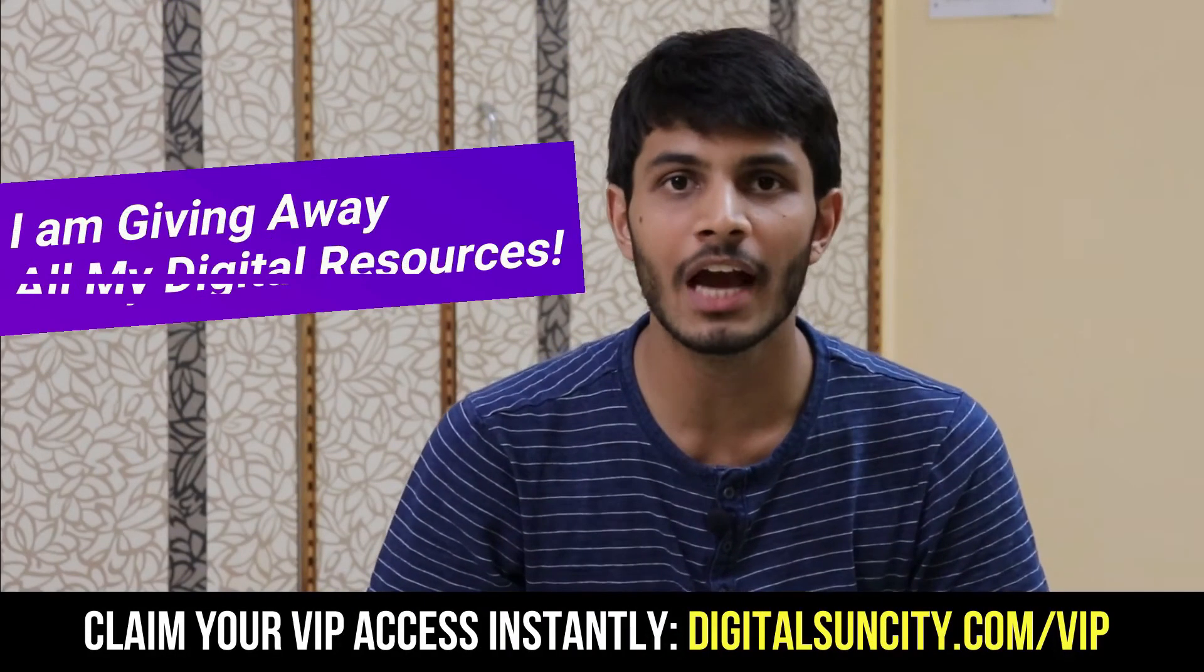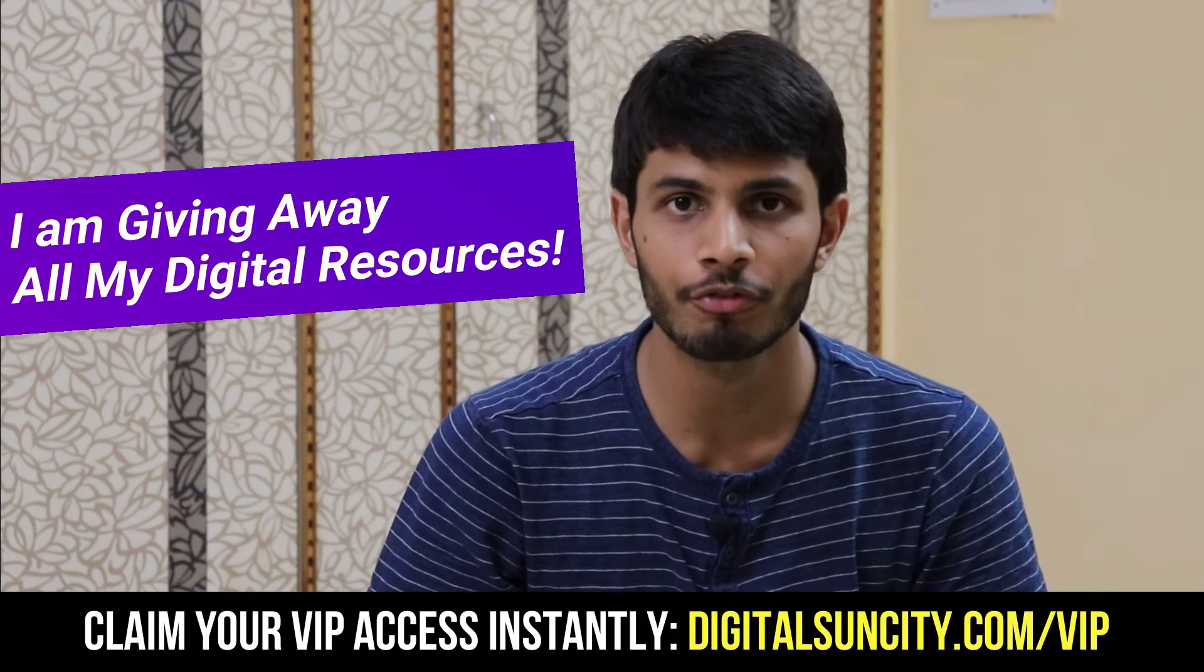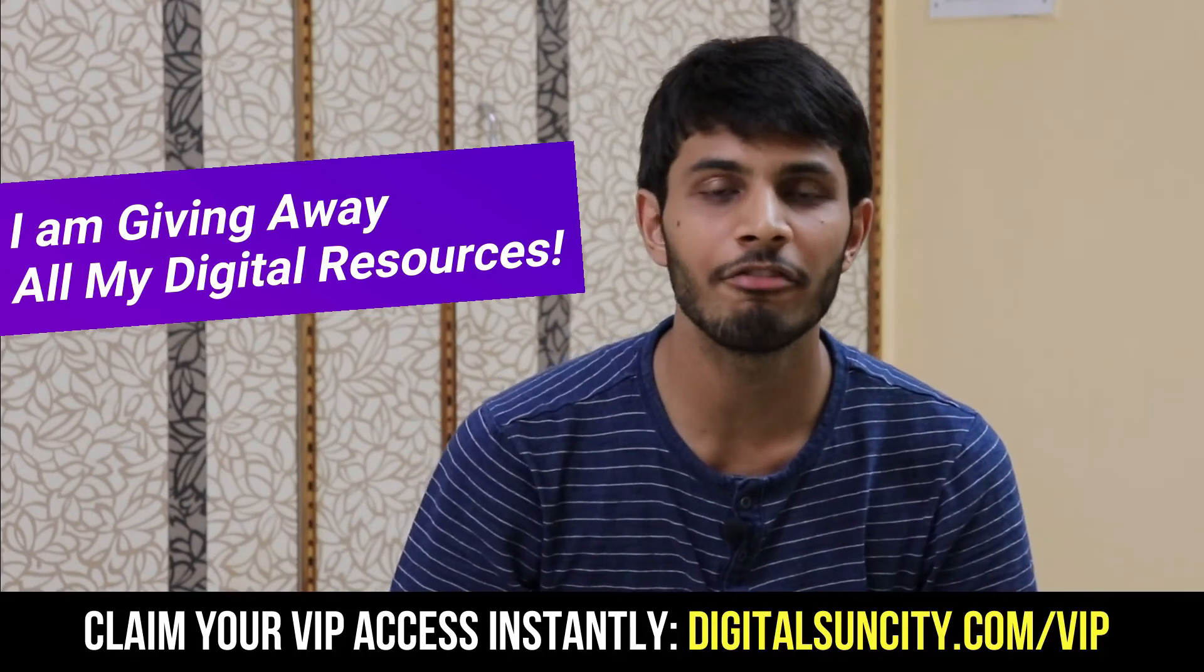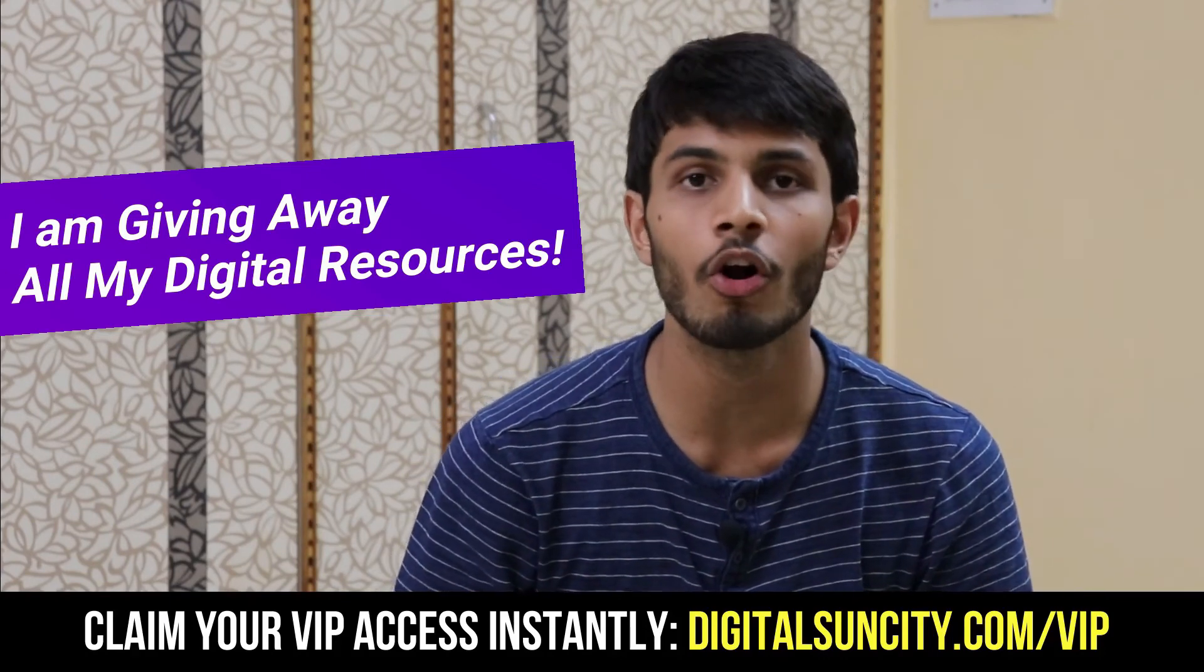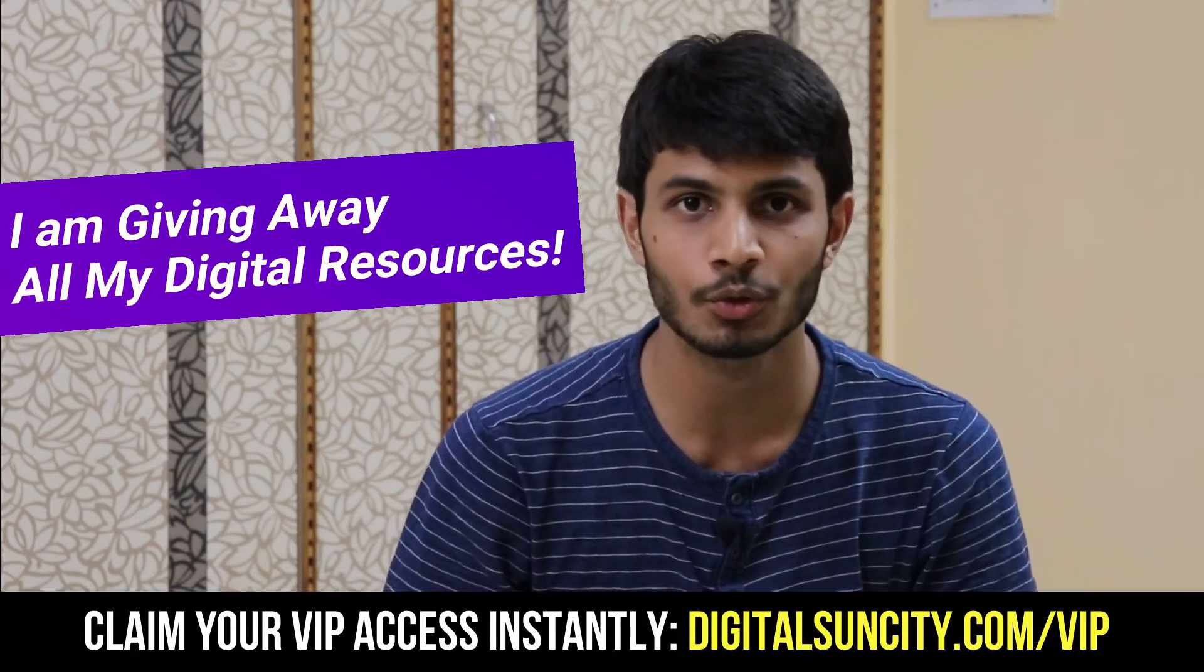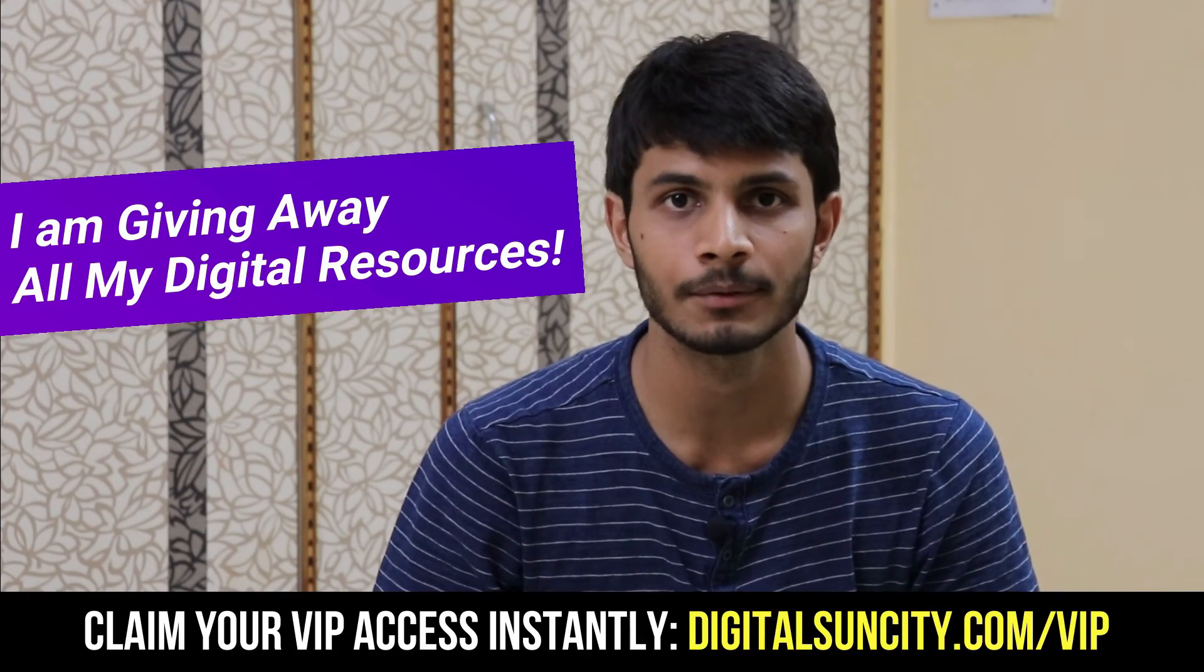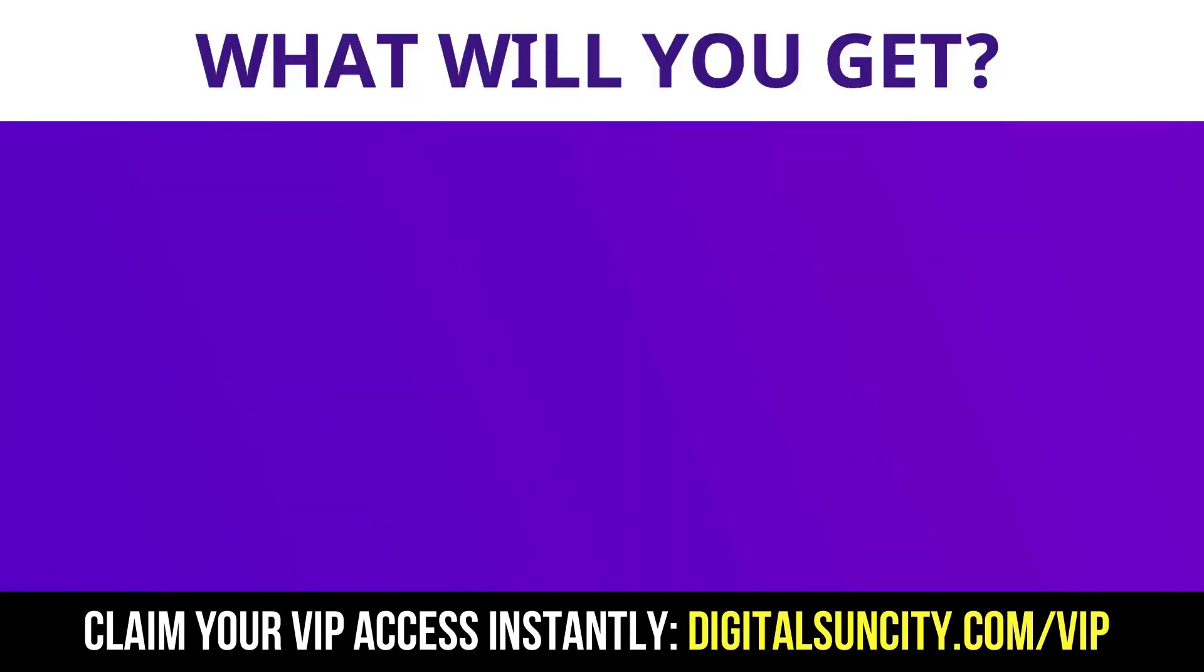Hey, before you quit, I have an amazing offer for you. I am giving away free access to all of my digital resources to all of my viewers. These digital resources can be divided into two types.